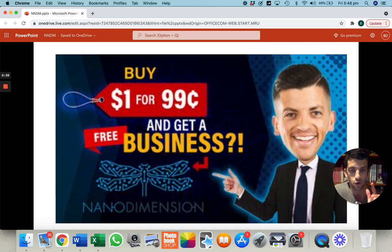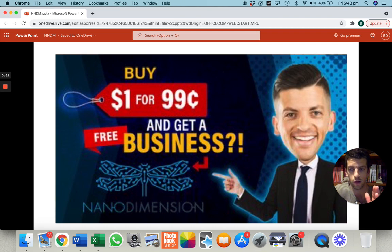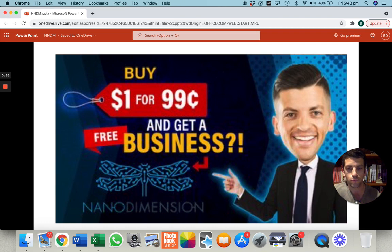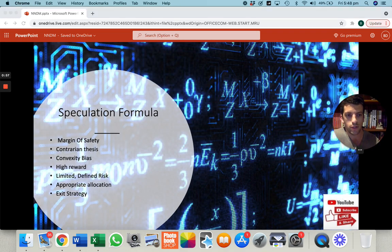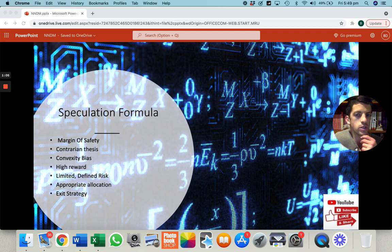We've got a question and answer segment. Thank you to all those questions that came in from investors and the YouTube audience alike. I'll be addressing those in videos tomorrow. So without further ado, let's get into it. A bit of a clickbait-y title: buy a dollar for 99 cents and get a free business. But that's exactly what's going on with this next scenario — Nano Dimension technology.